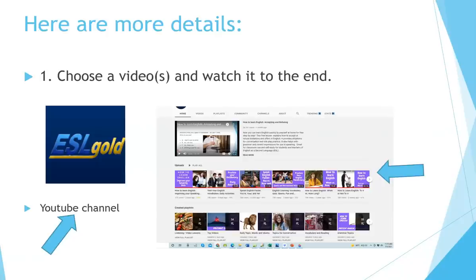We also have playlists. A playlist is a group of videos about a particular topic. For example, we have playlists about grammar, conversation, idioms, vocabulary and reading, and general topics. Feel free to use the playlists to find videos that you like.